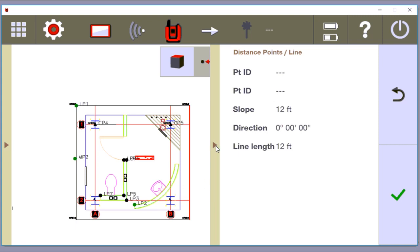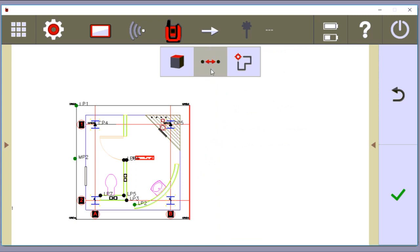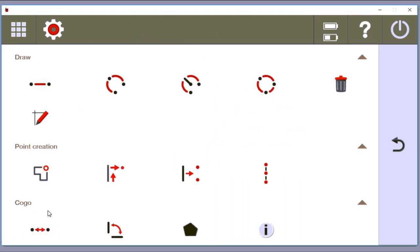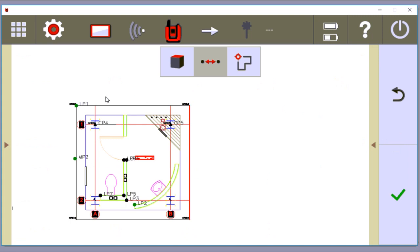So step one is coming here using this function, using this COGO function to check your dimensions.